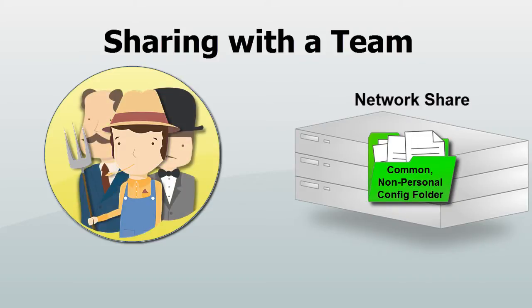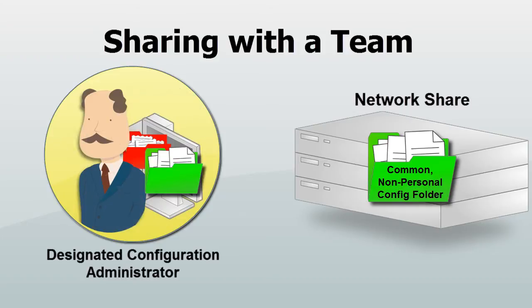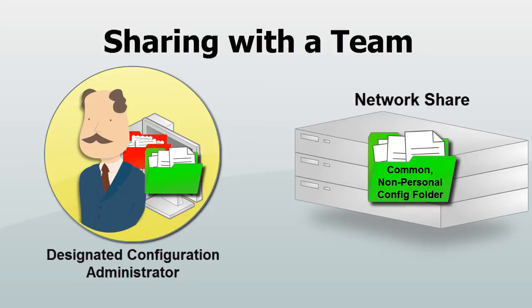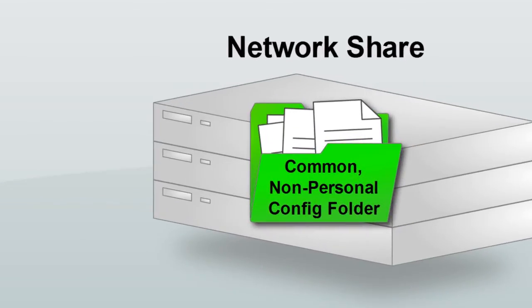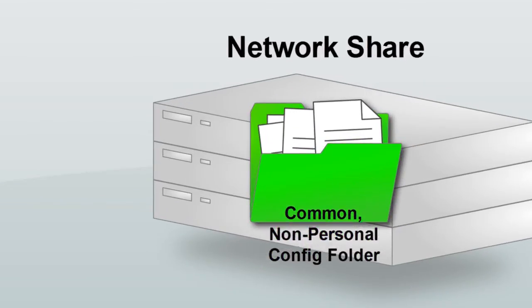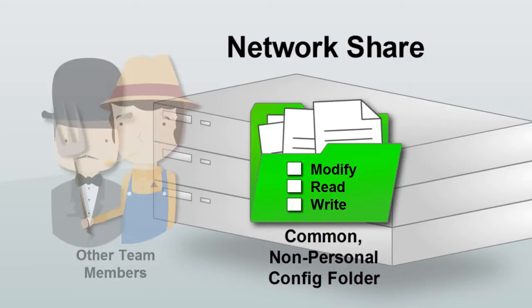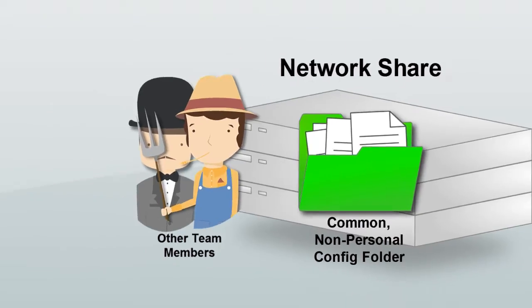Your team may also have a designated splitter, someone who's solely responsible for maintaining the common, non-personal config settings. In many situations, the files and folders in this location should be secured through file system access controls so that individual team members don't accidentally delete sessions or make other unauthorized changes to the shared configuration.